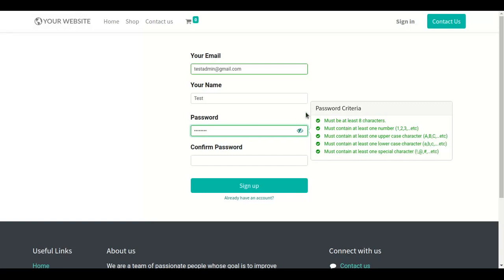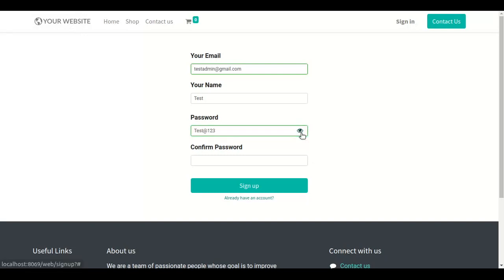And we can also make the password visible or invisible by clicking on the eye icon. Just check it.